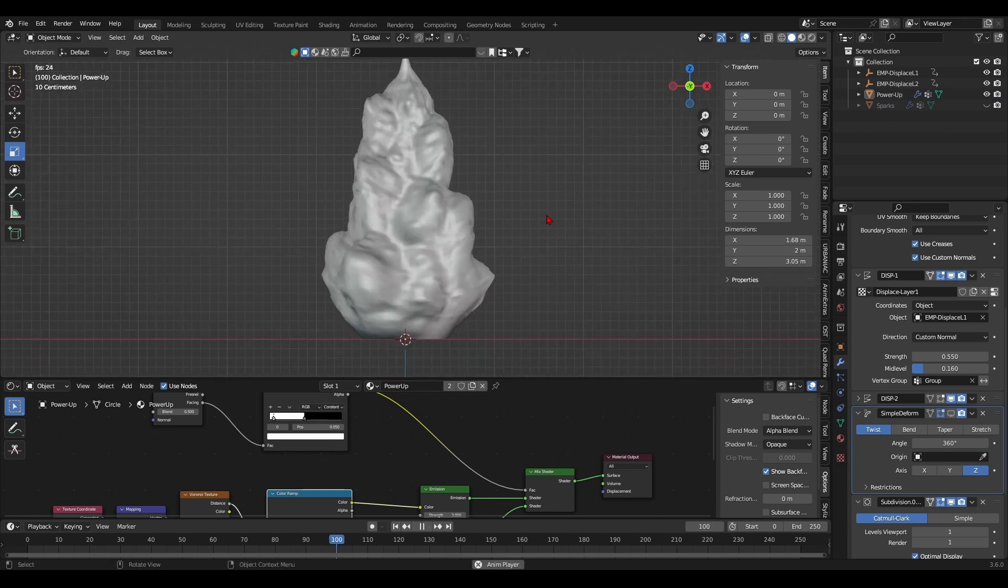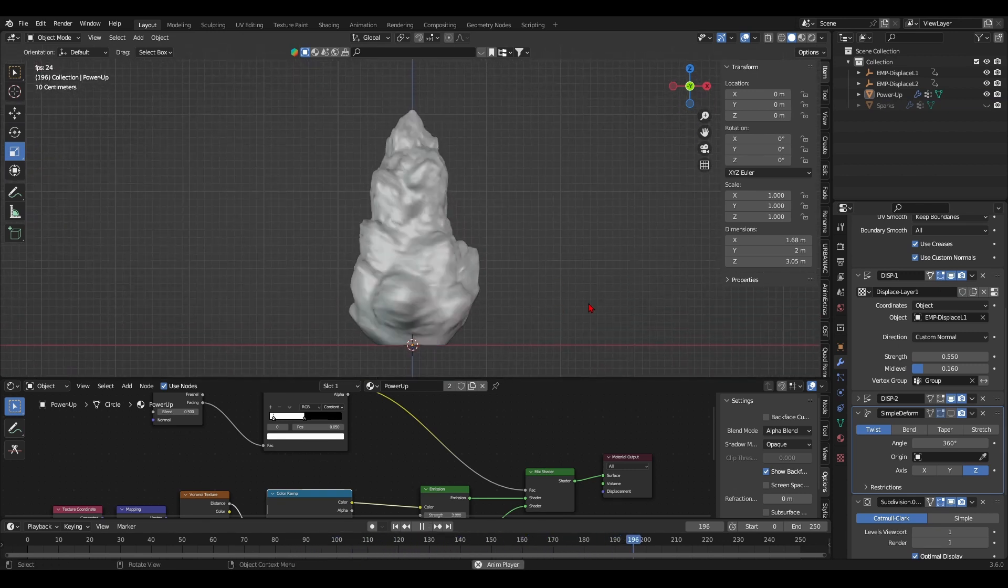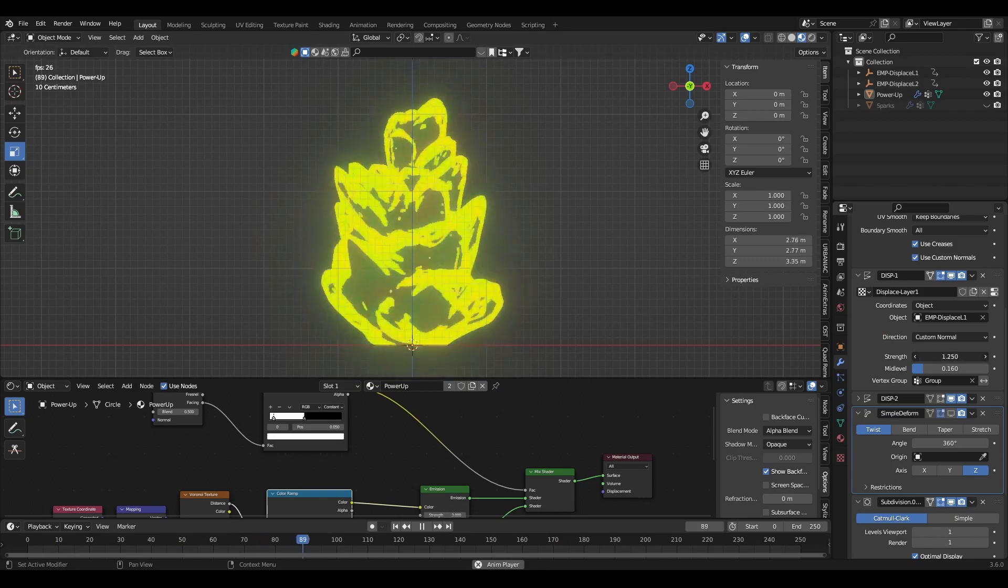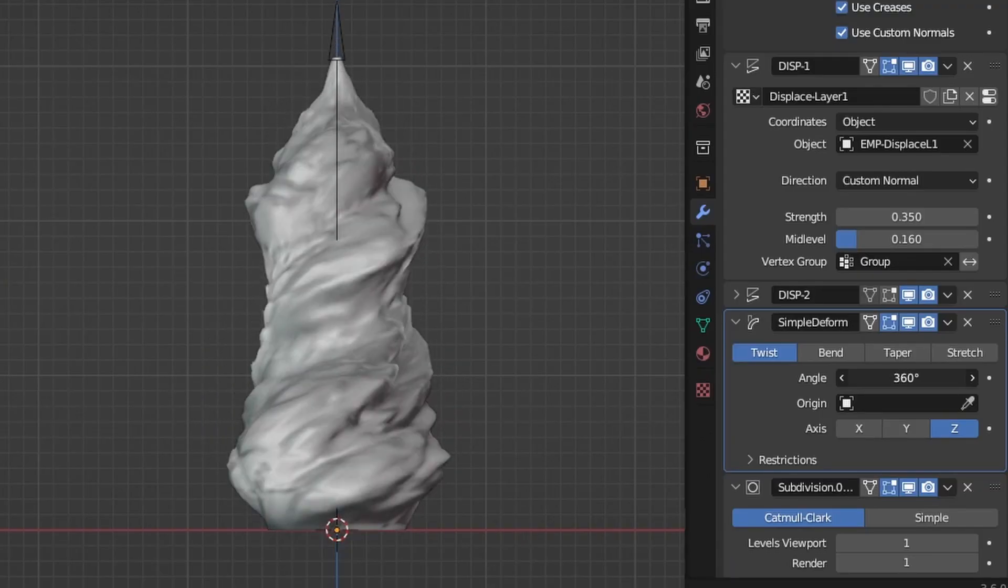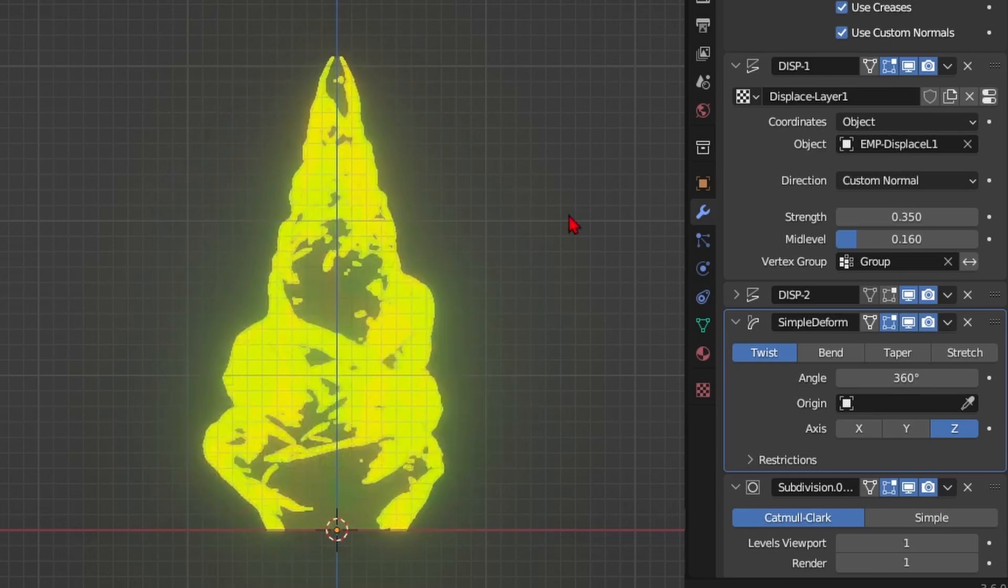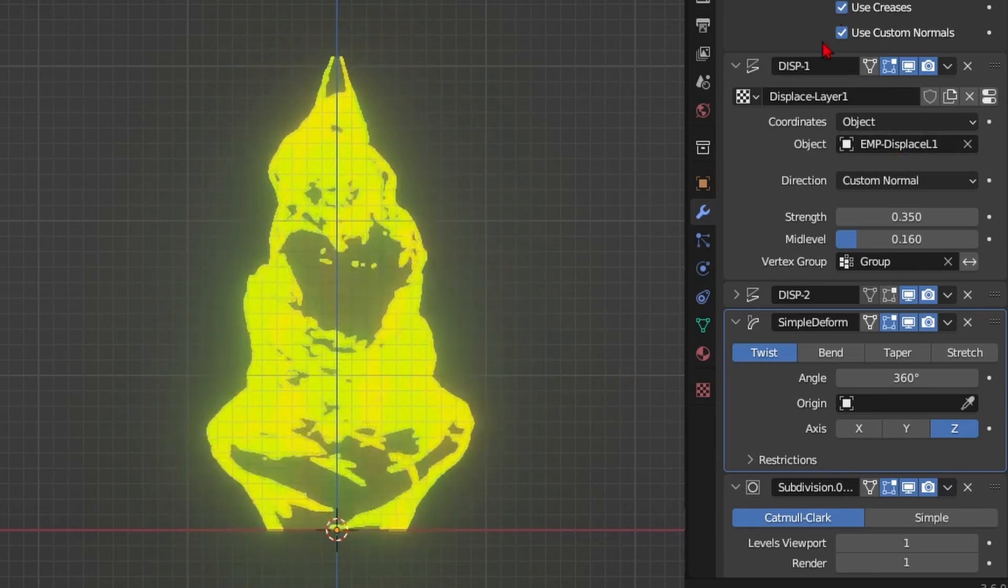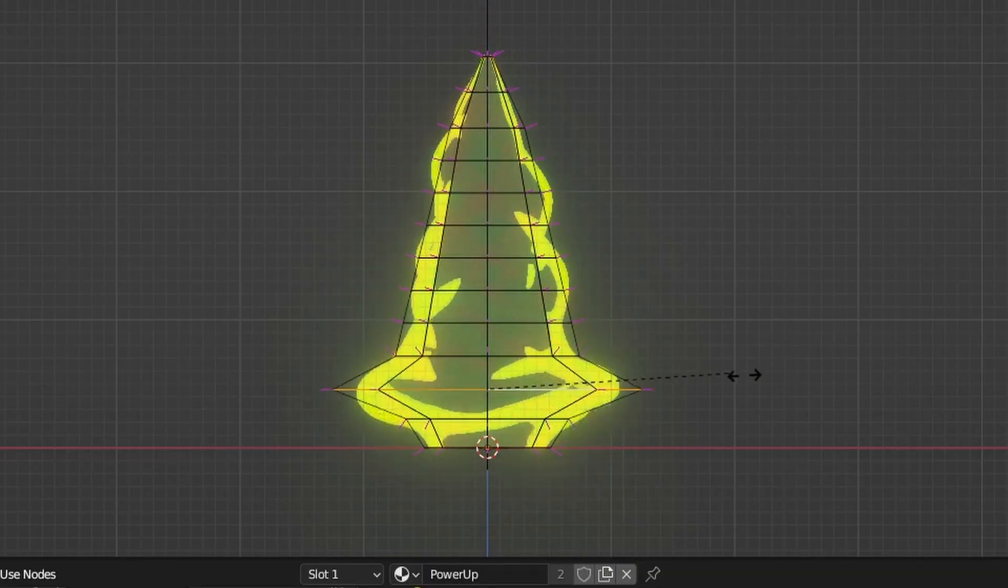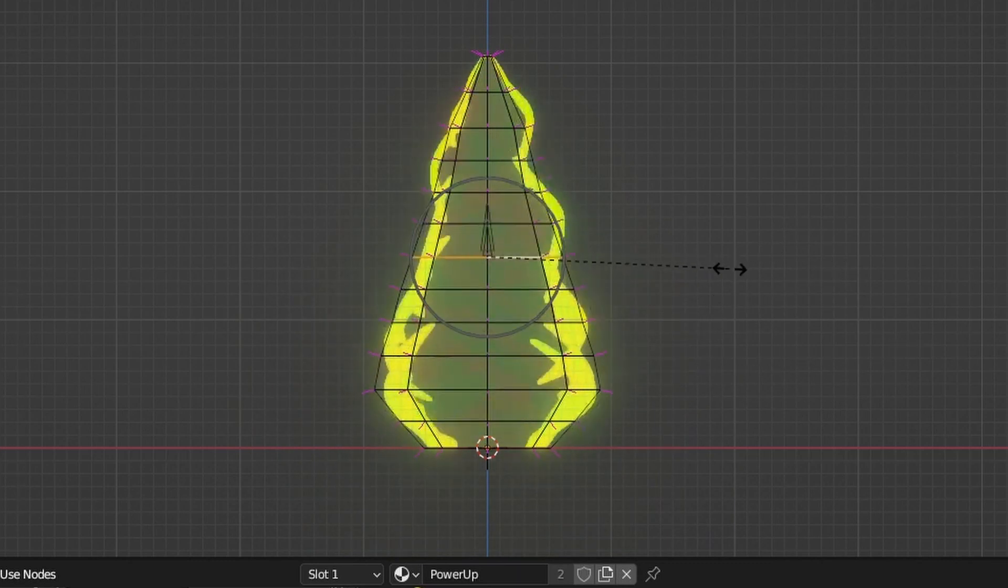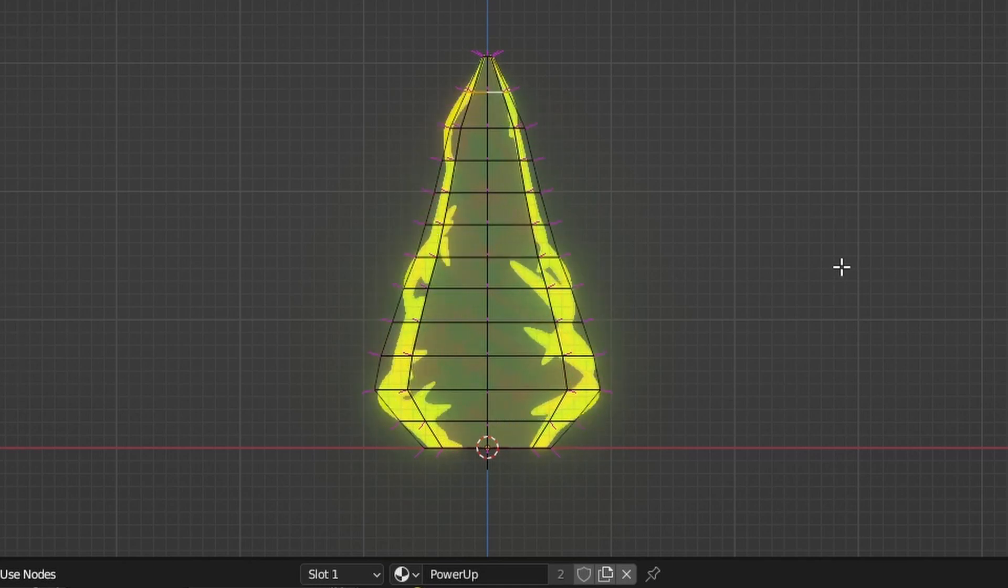And here we go. Now the deformations are pointing out and up thanks to the custom normals. I still decided to keep the simple deform's twisted look as an artistic choice but you can decide not to if you prefer the deformations aiming upwards like in the 2D effect. And finally in edit mode I adjusted the original mesh's form by manipulating the loop cuts. I'm just looking for a more satisfying shape.